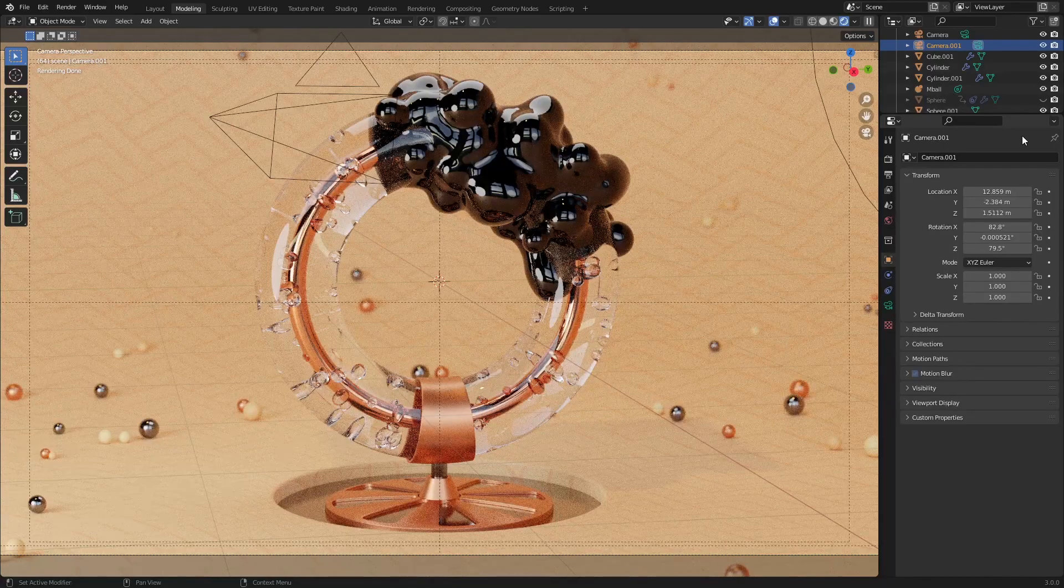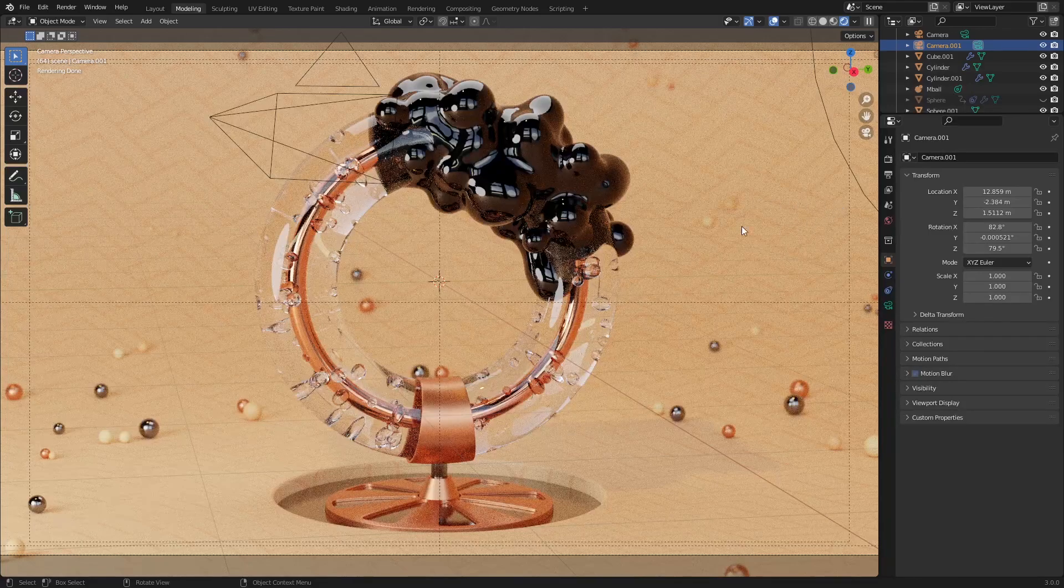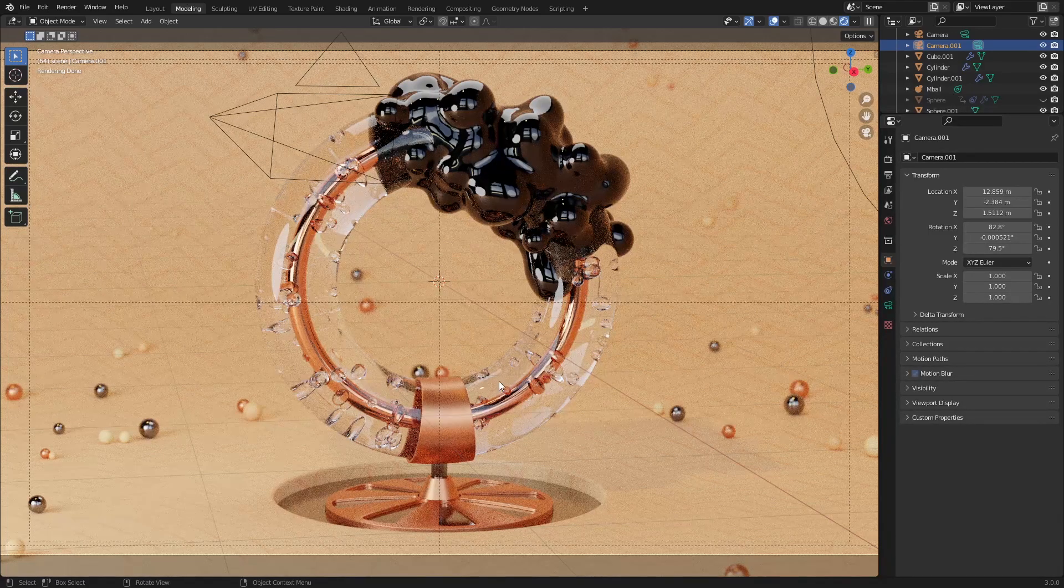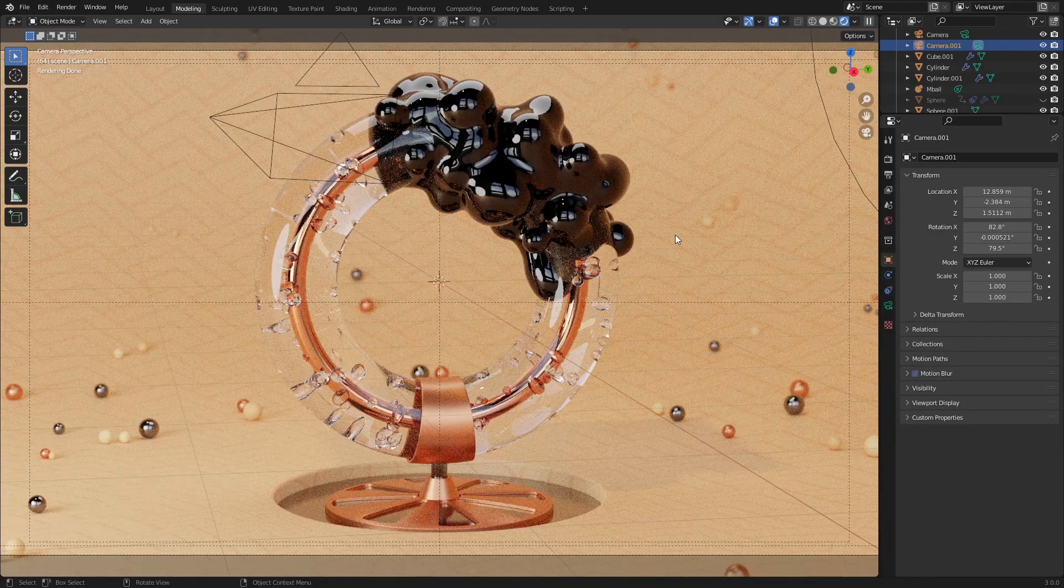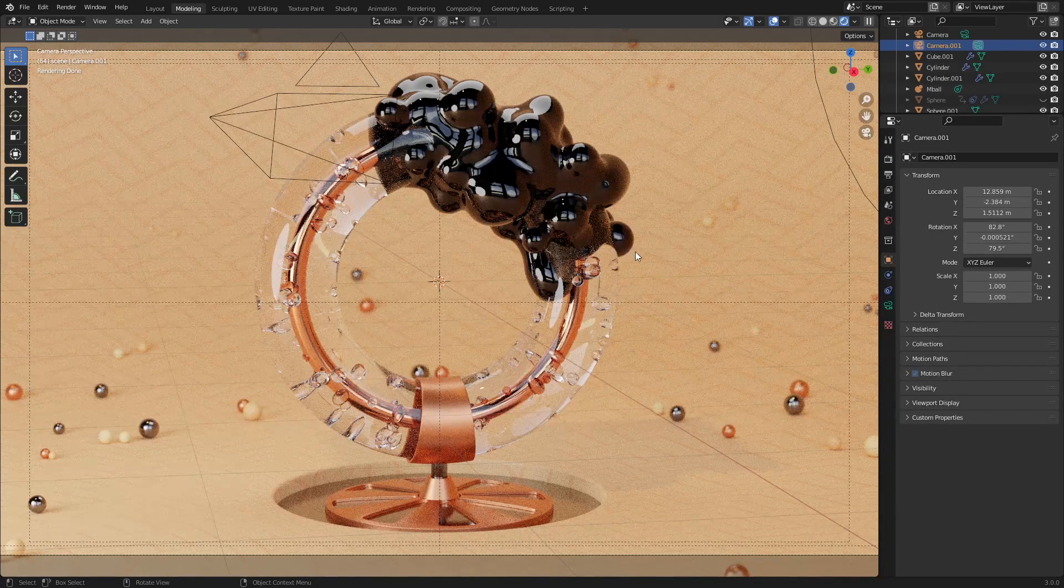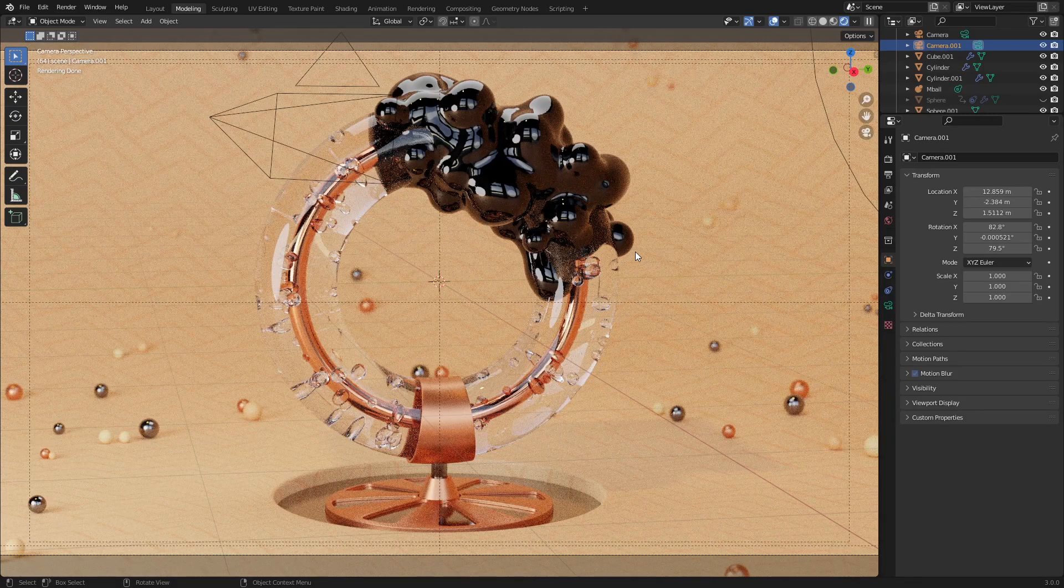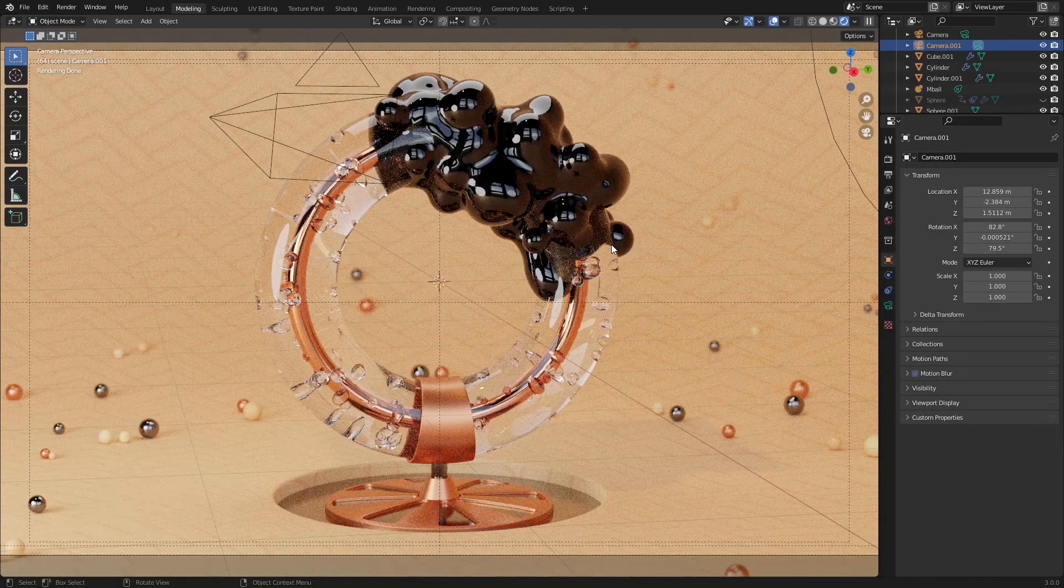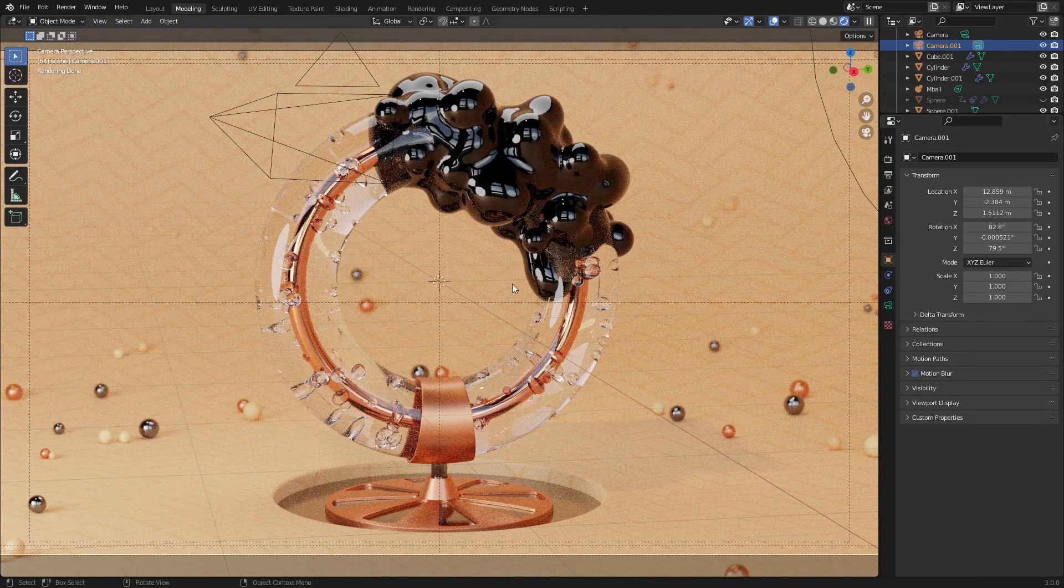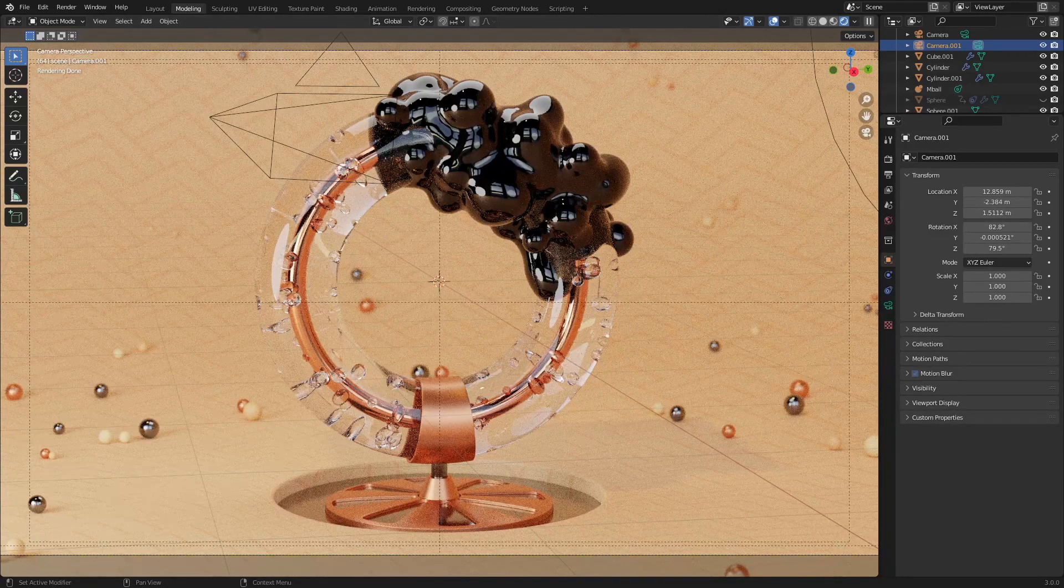This is our final scene inside Blender. As you can see, there's a lot happening here, but we're going to focus on this animation right here. If you want to get access to this whole file, you can go to the Patreon and download it. So let's jump into a new Blender file and learn how to create this animation.